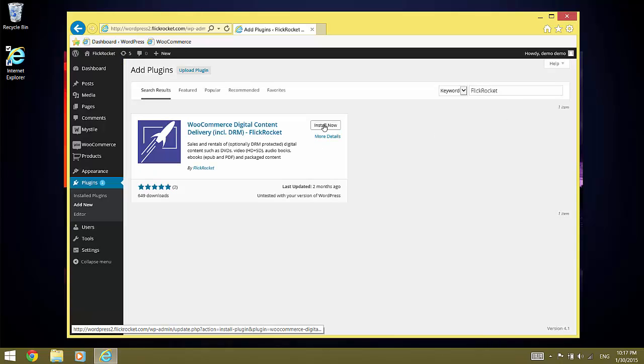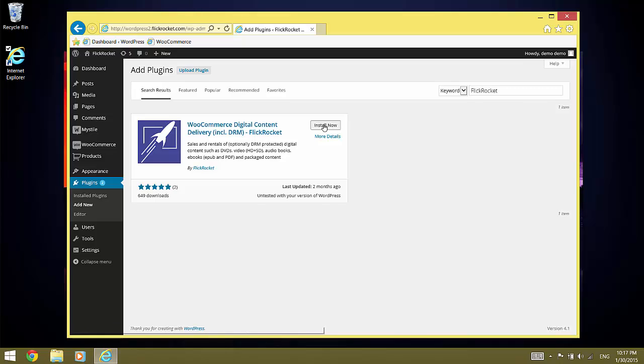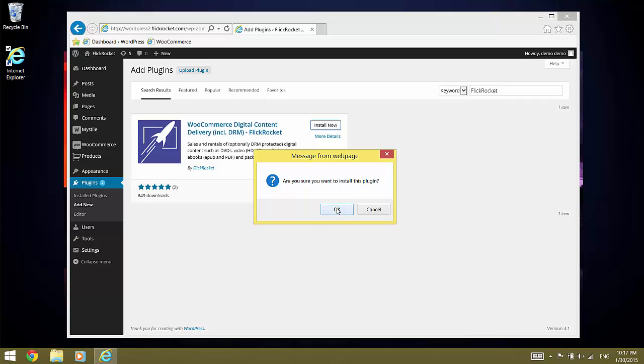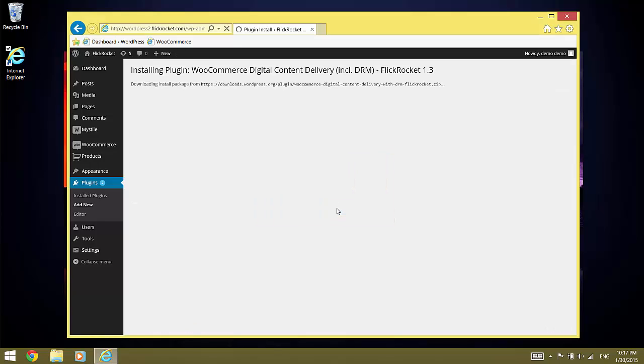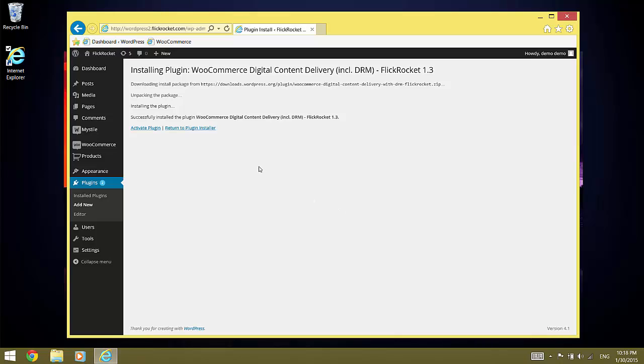WordPress will show the FlickRocket plugin. Click Install Now and confirm that you want to install the plugin. Once it is installed, activate it by clicking the Activate Plugin link.